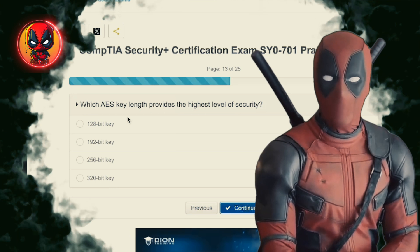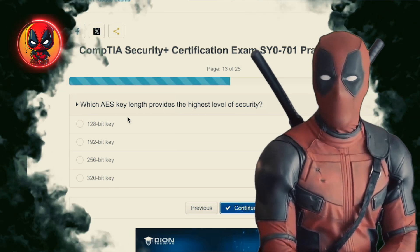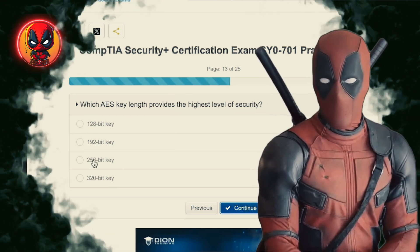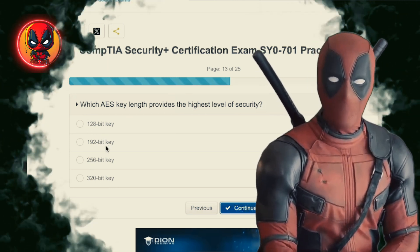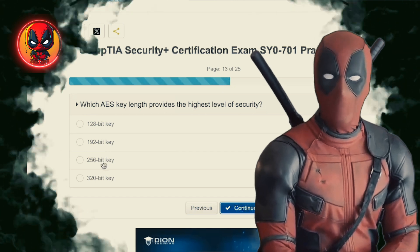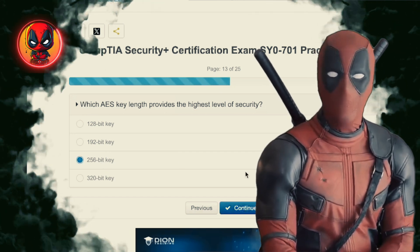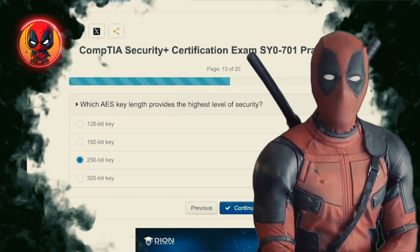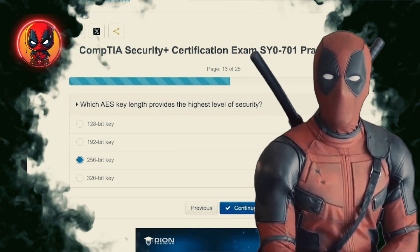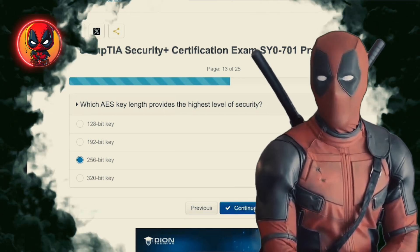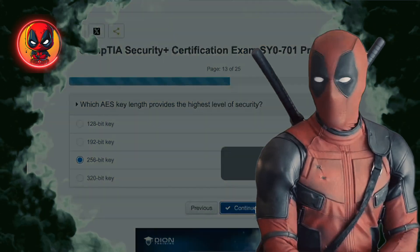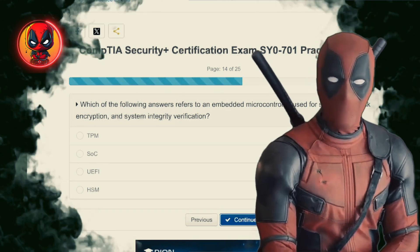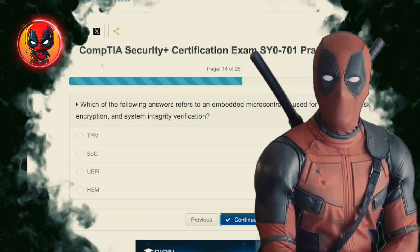Question 13. Which AES key length provides the highest level of security? 128-bit key, 192-bit key, 256-bit key, 320-bit key. 256-bit key — because if you're going to protect your data, you might as well bring the biggest, baddest key to the party. A 320-bit key doesn't even exist when it comes to AES.